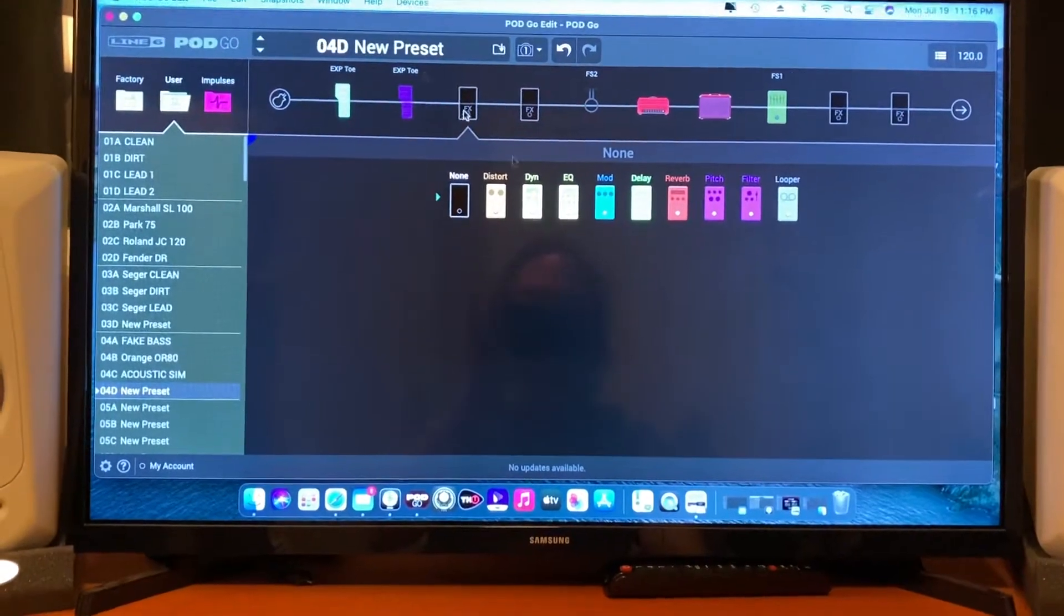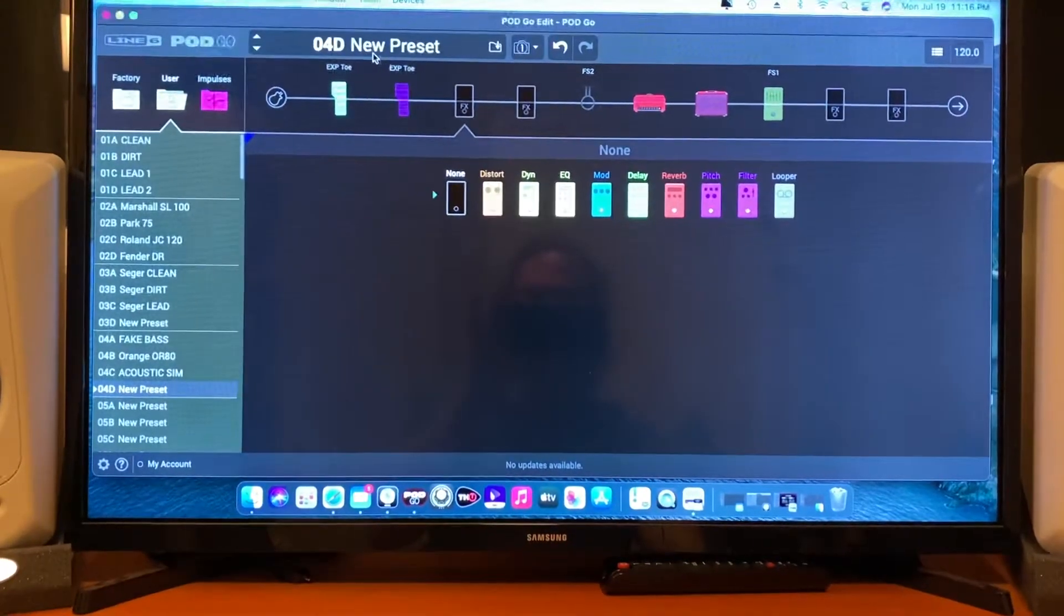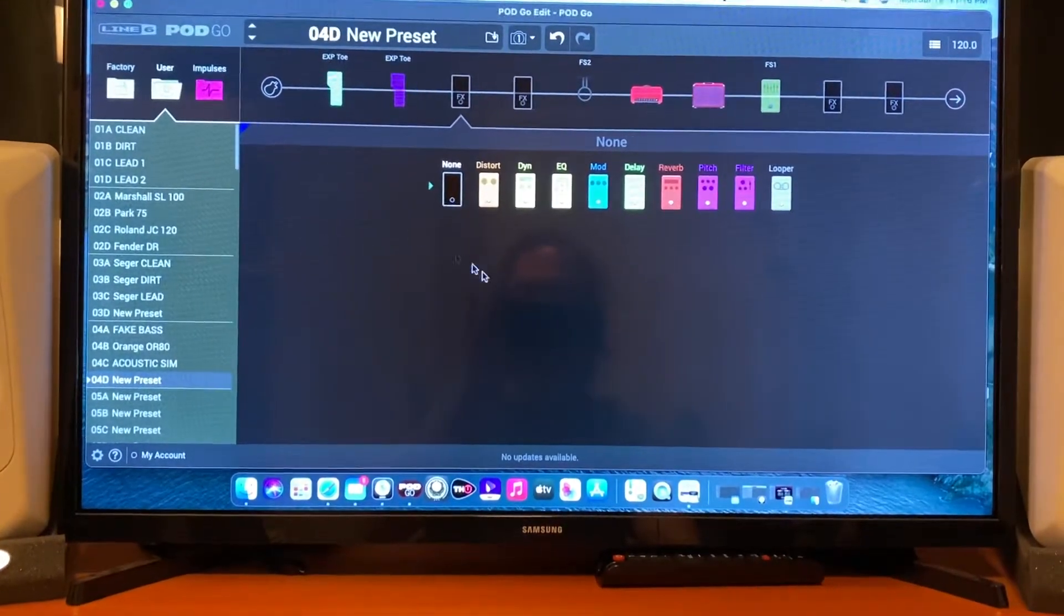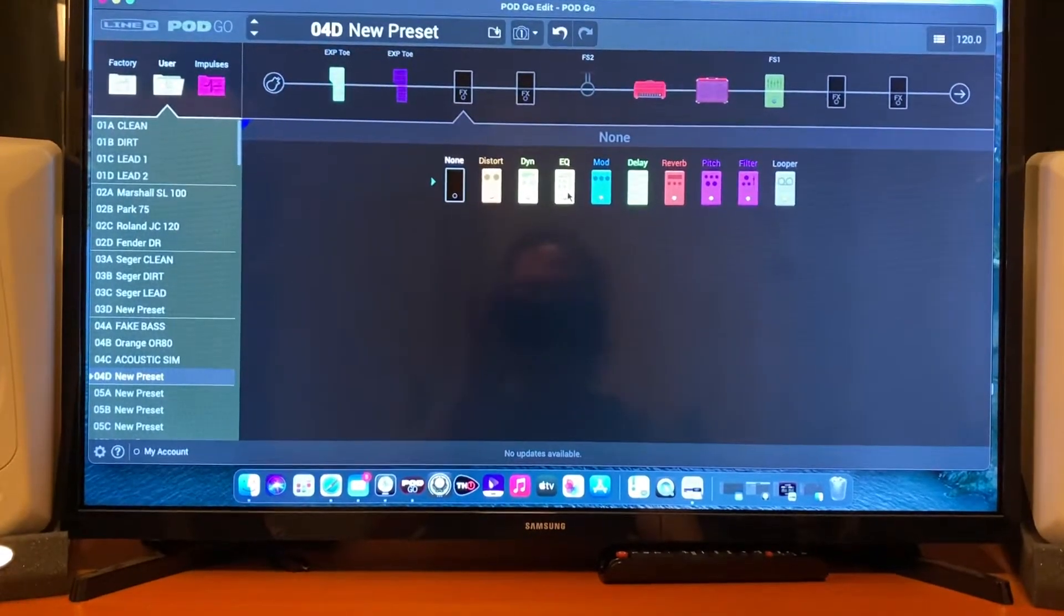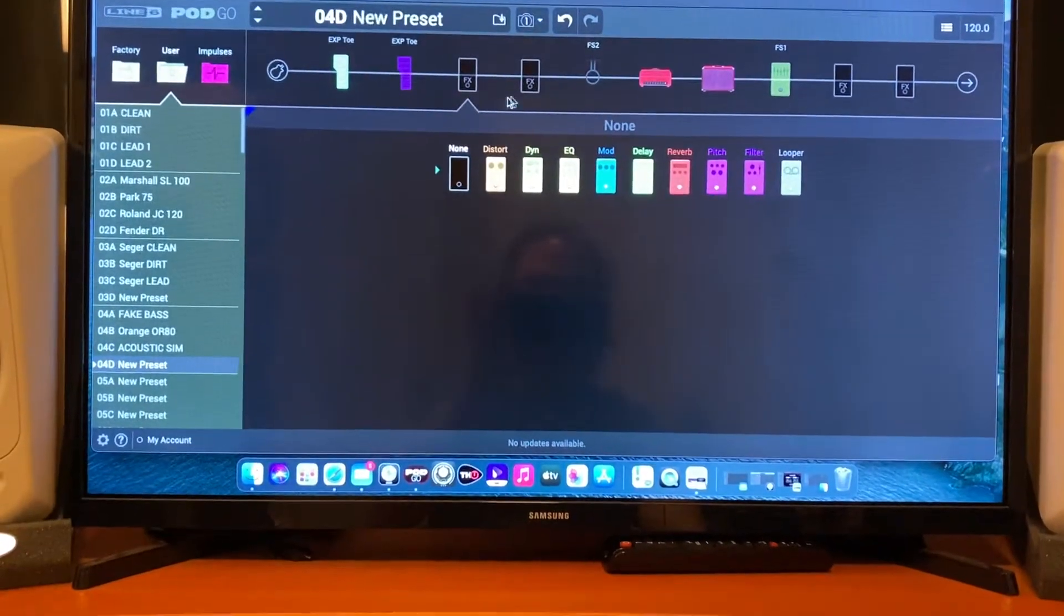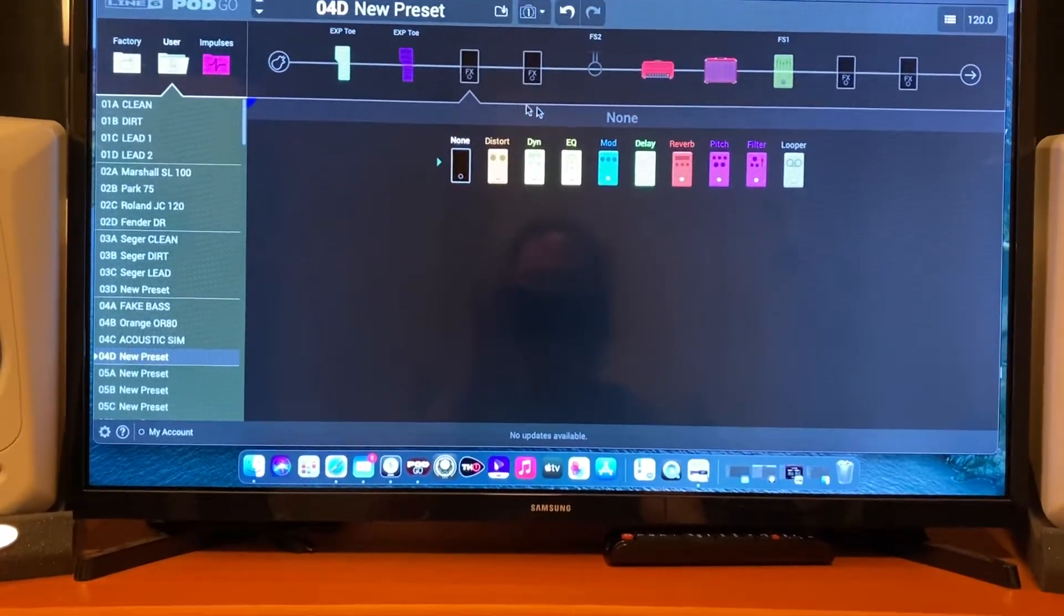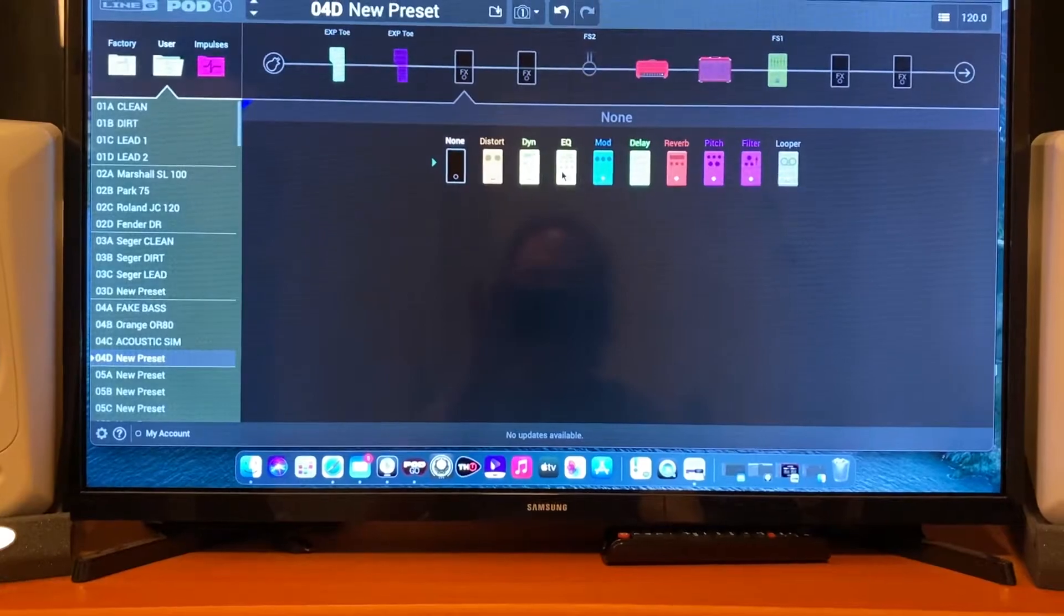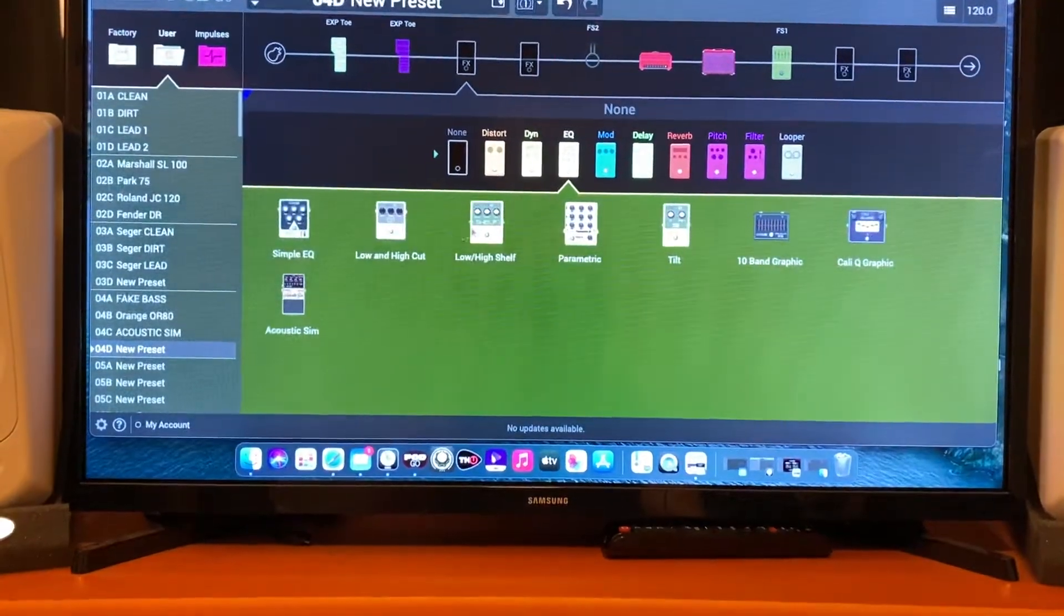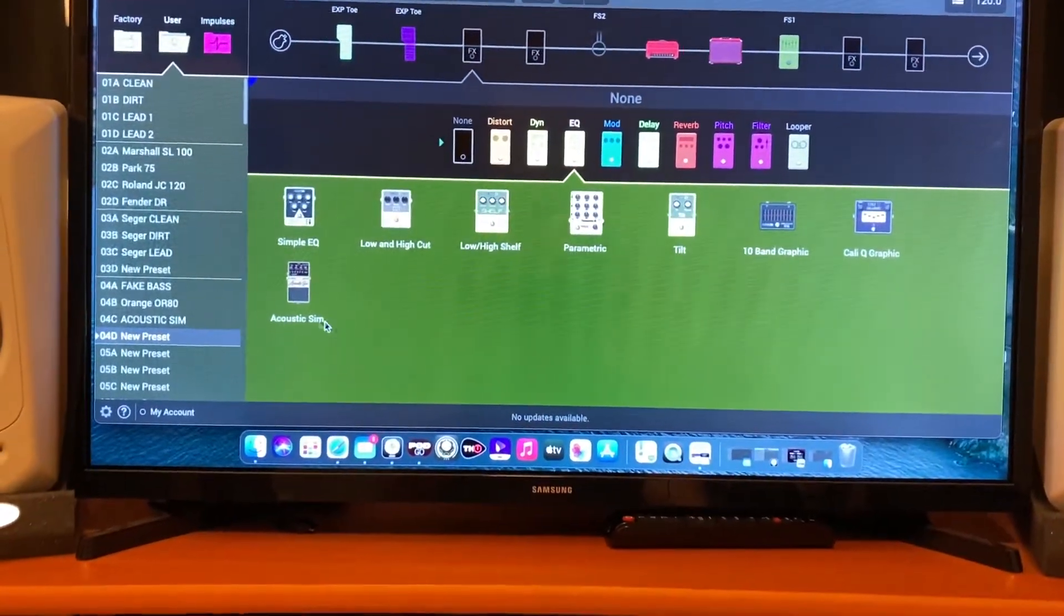Basically, I queued up a new preset—blank empty space. Go to the EQ. I think you can pick any block, so I'm just picking the first block. EQ, there you go: Acoustic Sim.